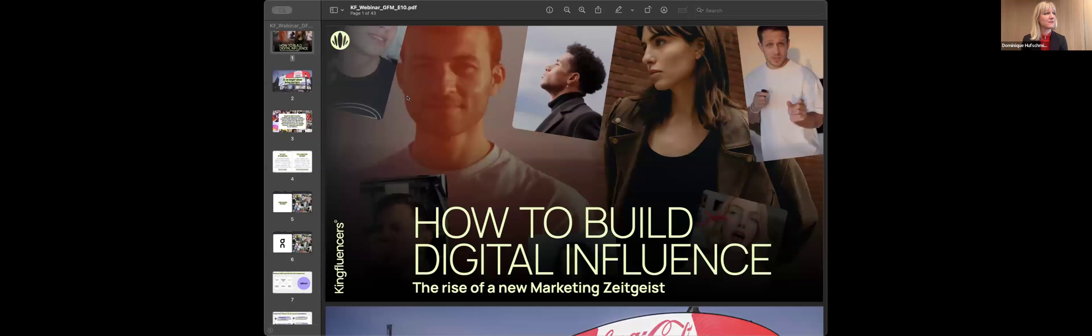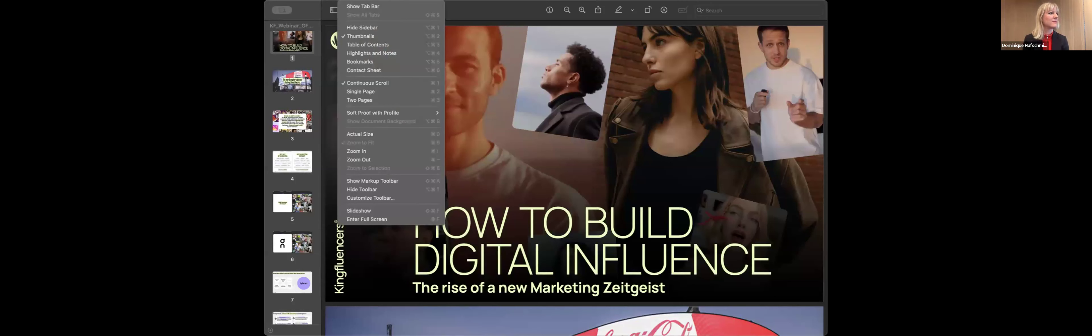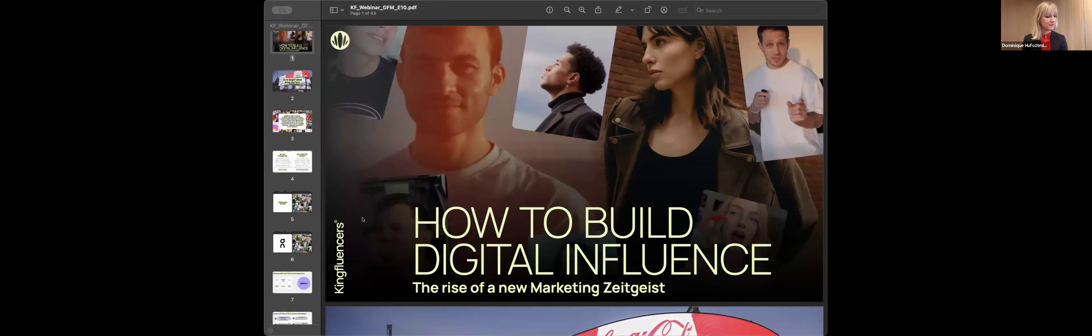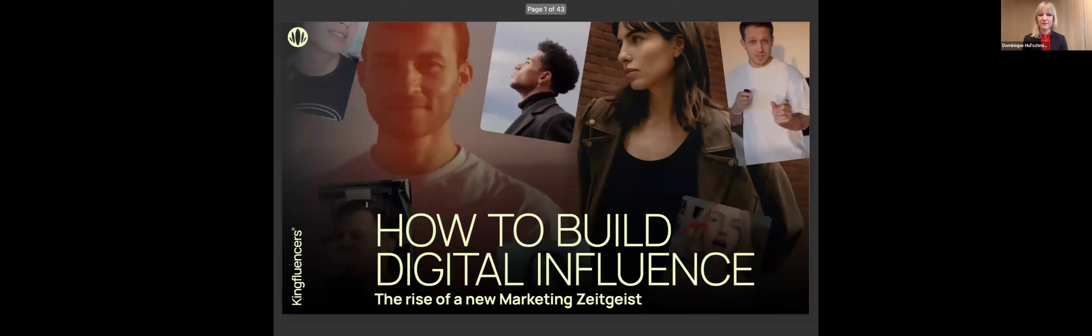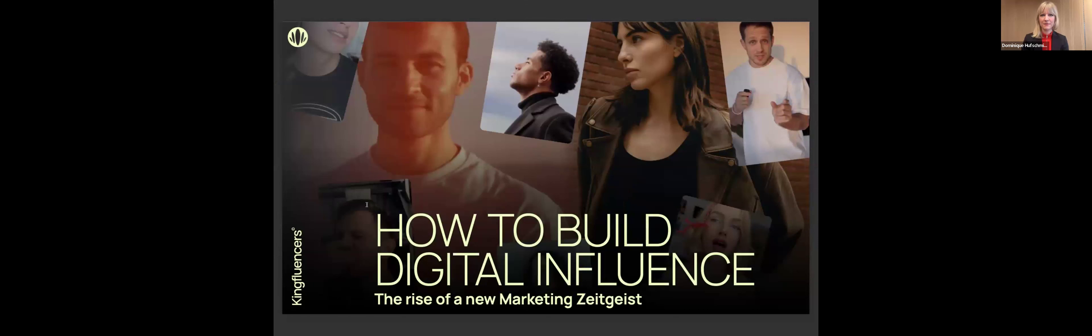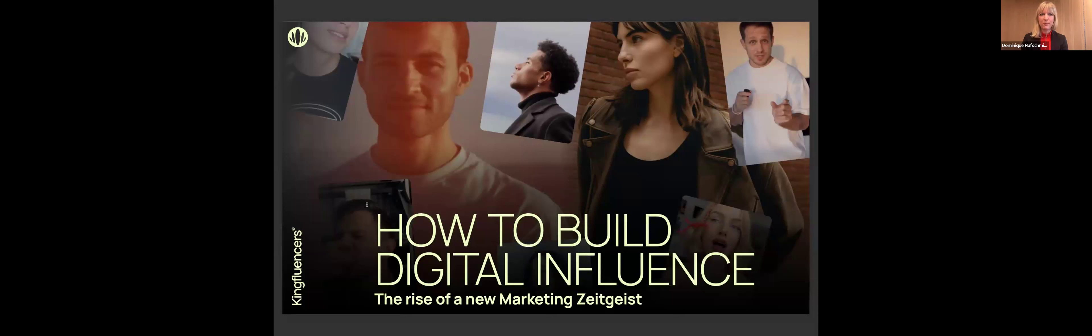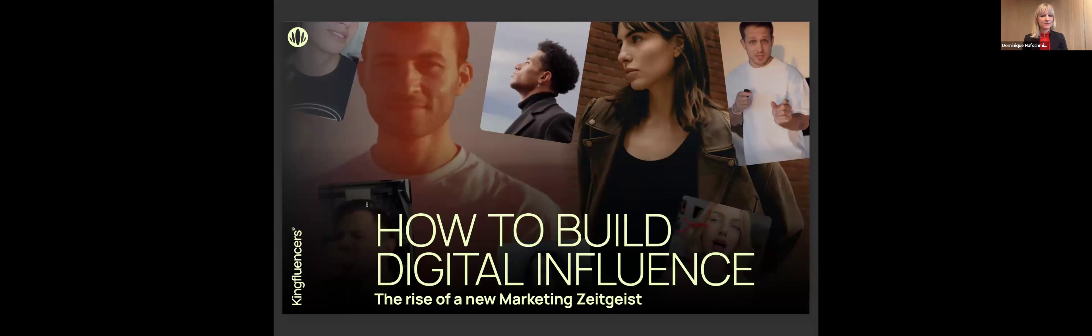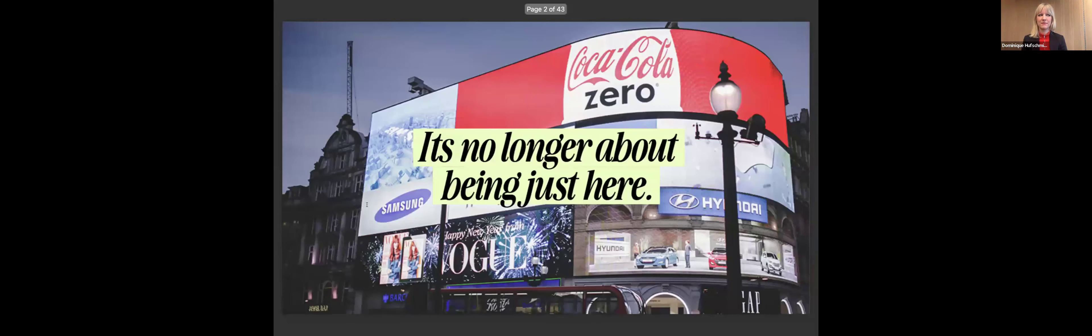All right. I will just quickly share my presentation. Thank you for the introduction, Jean-Marc. And thank you for the opportunity to present today about digital influence together with some amazing people like Nadine, Marco and Senada. So, very excited to be presenting alongside all of you. Let's dive straight into it. Myself and my colleague Dominique will be talking about how to build digital influence the rise of the new marketing zeitgeist.